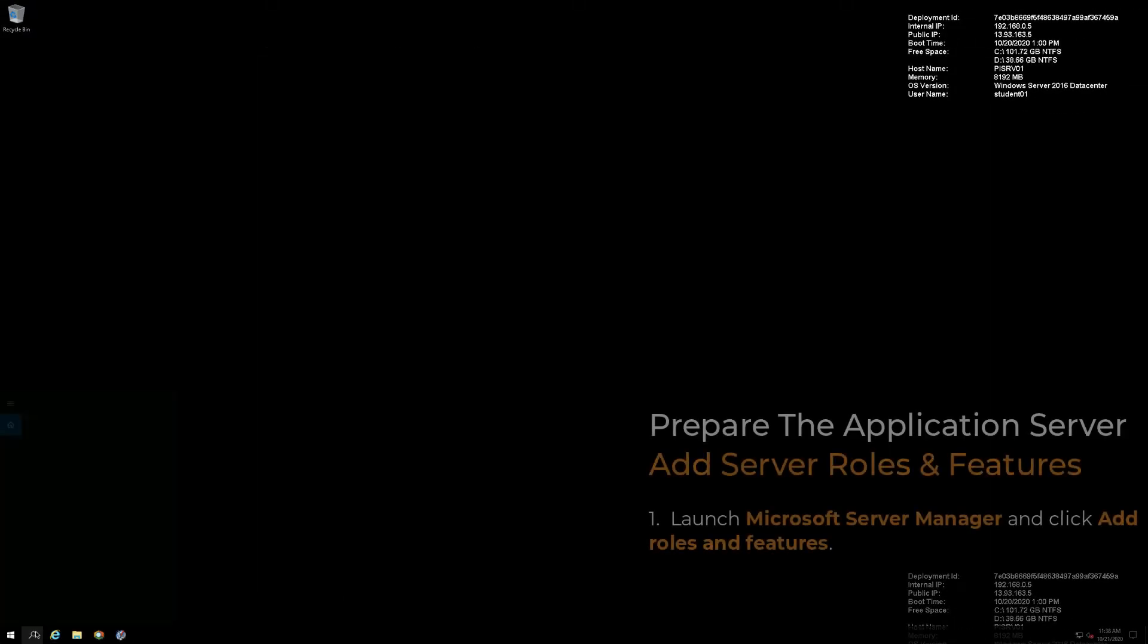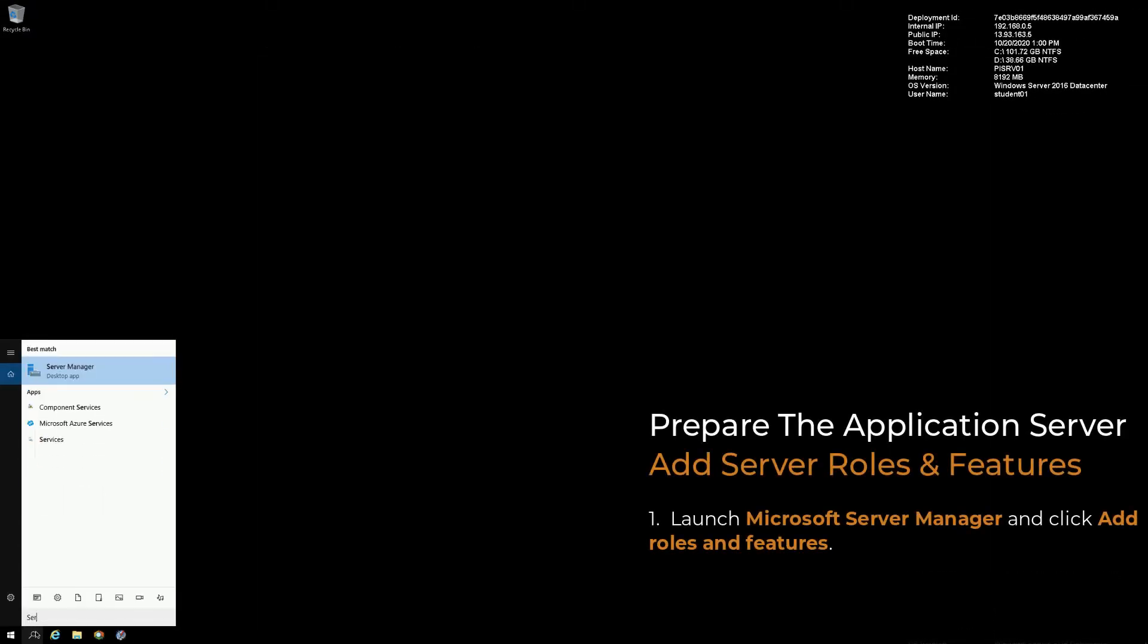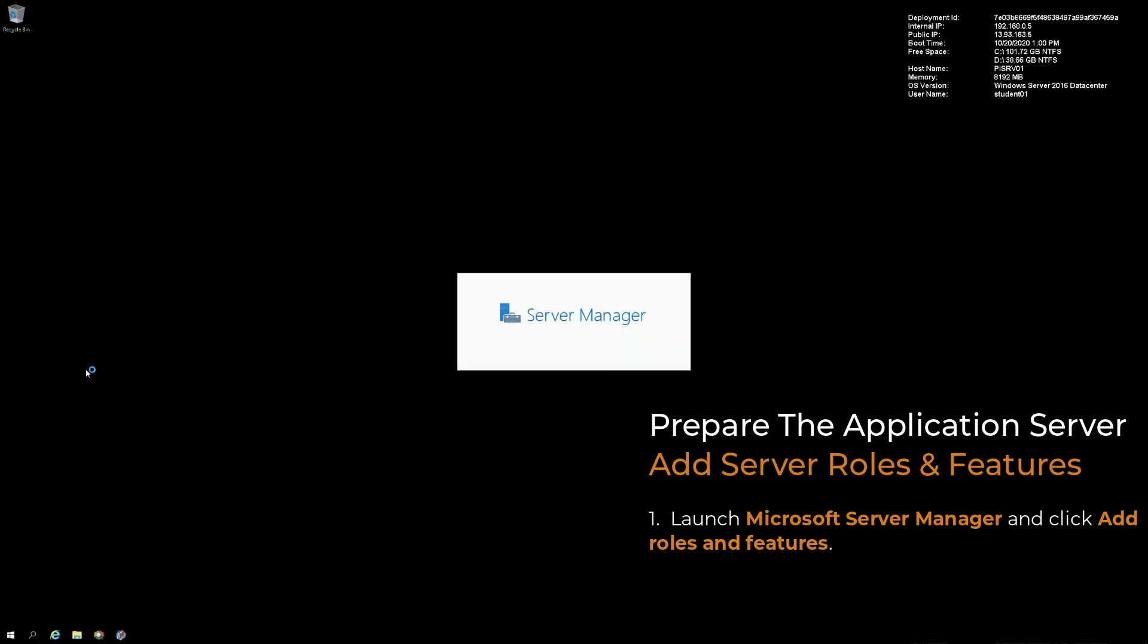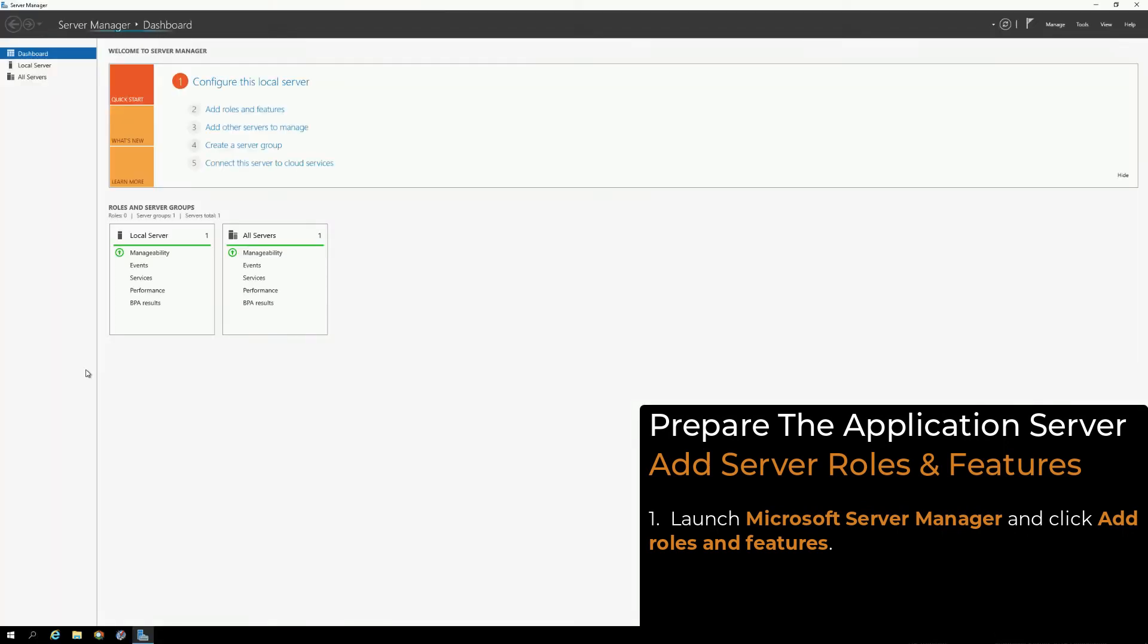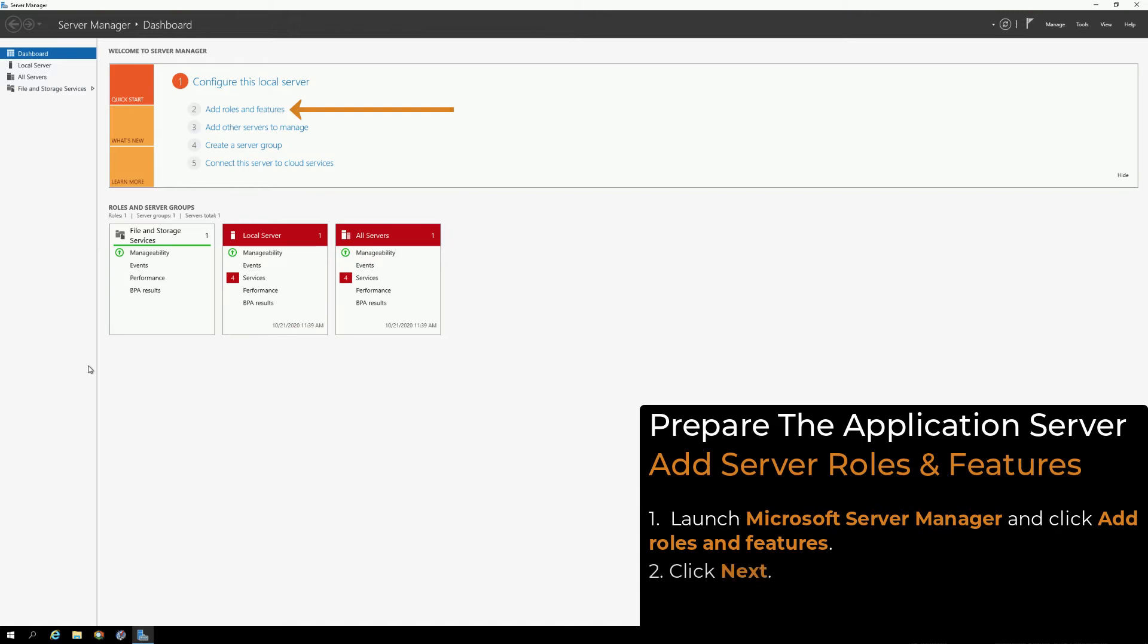Once you've verified that you have the appropriate permissions, launch Microsoft Server Manager and click Add roles and features, and then click Next.